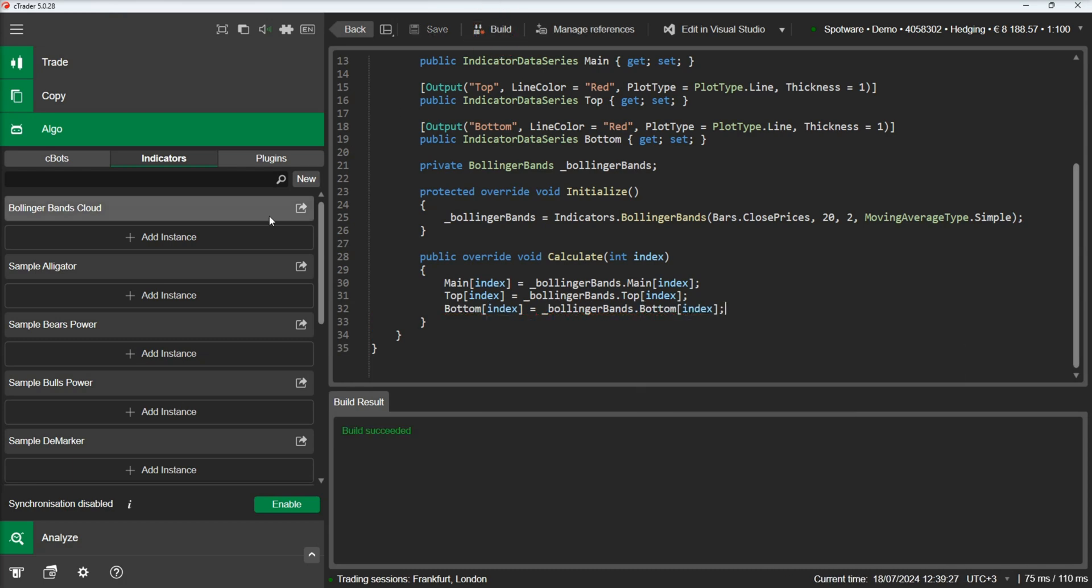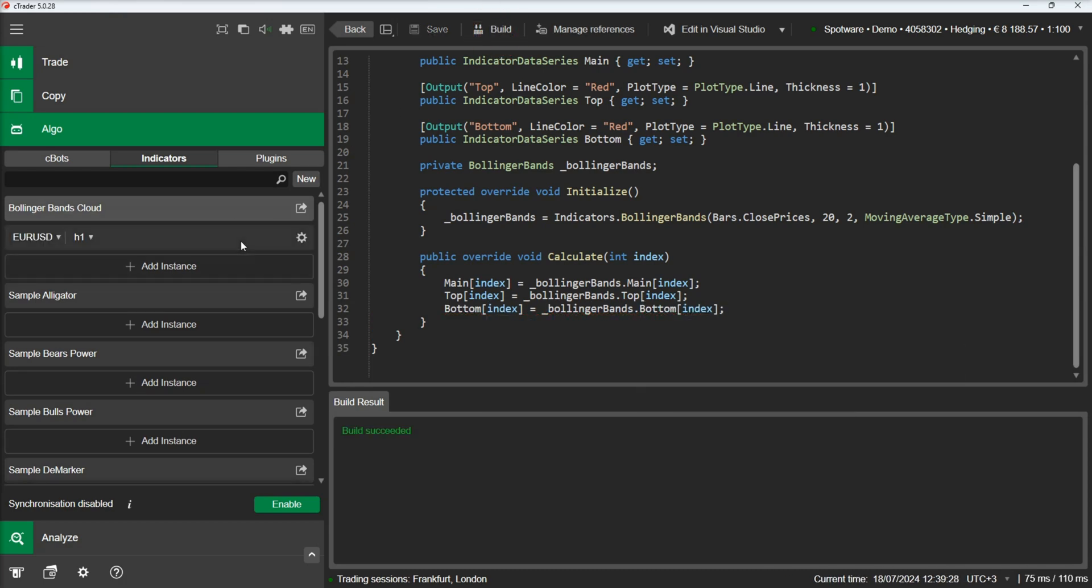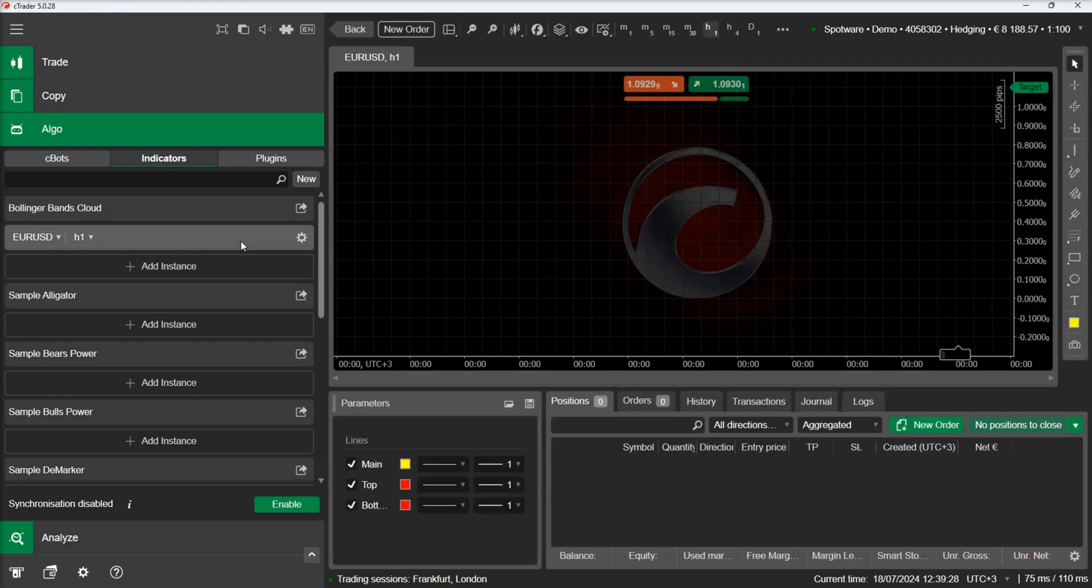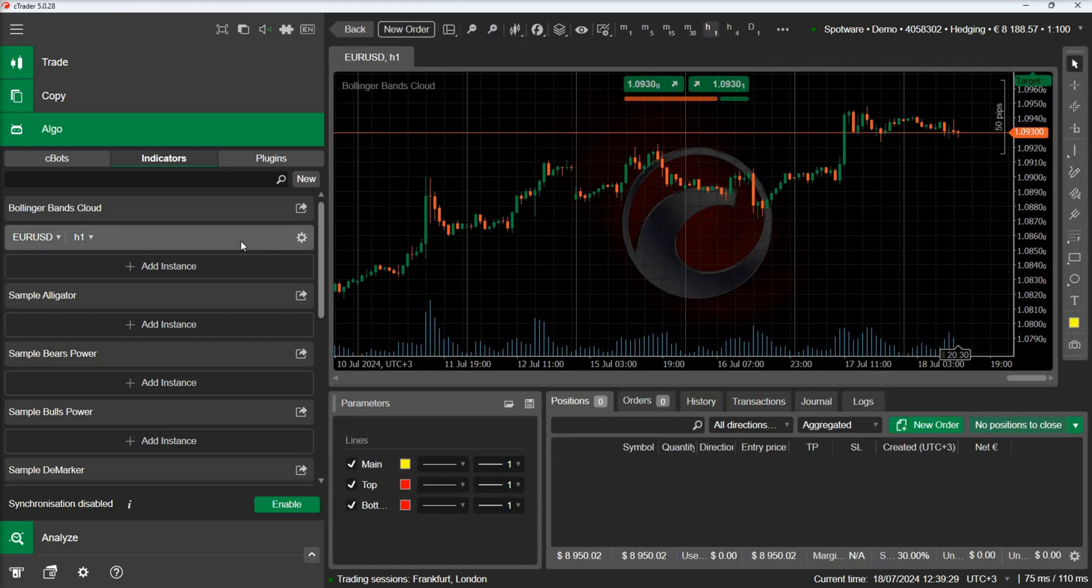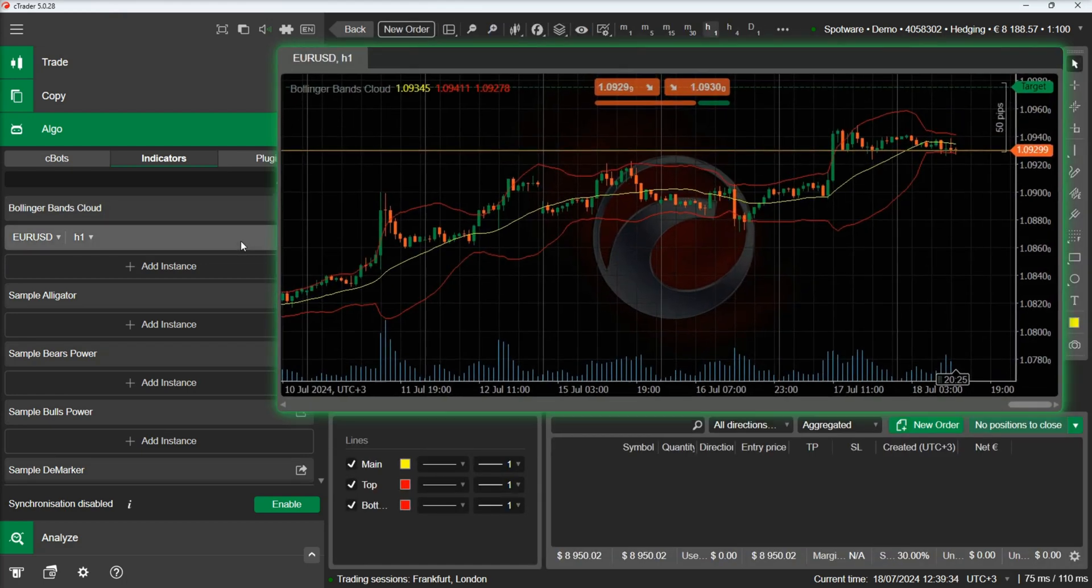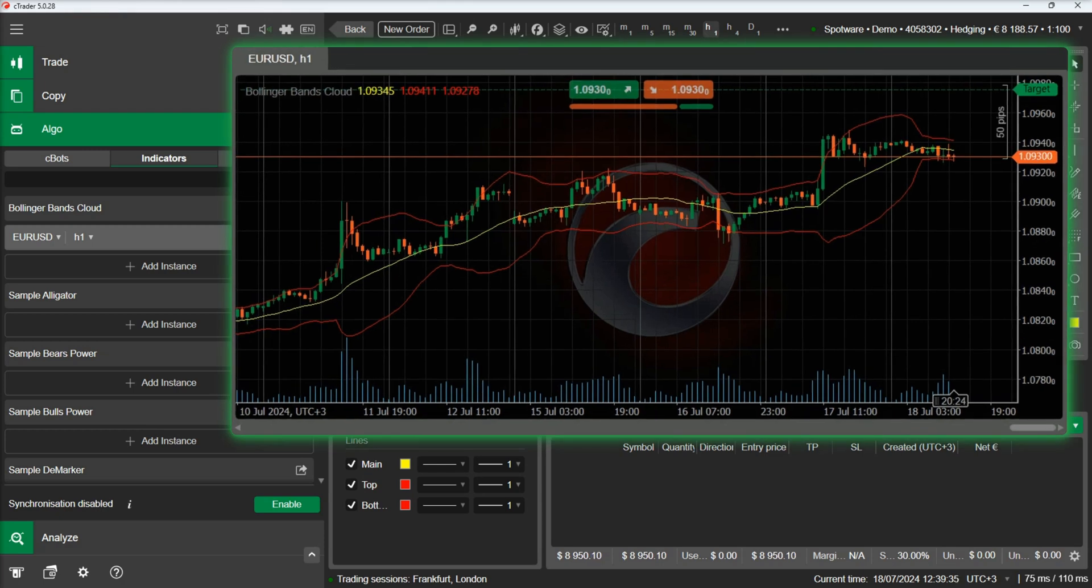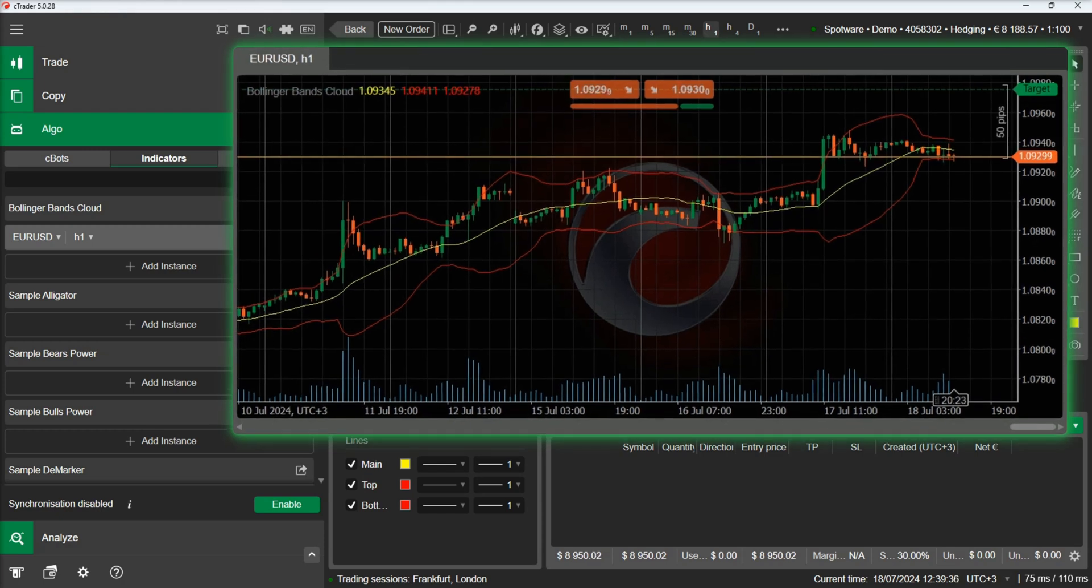Let's build and add an instance of the indicator. We can see our typical Bollinger Bands indicator on the chart.